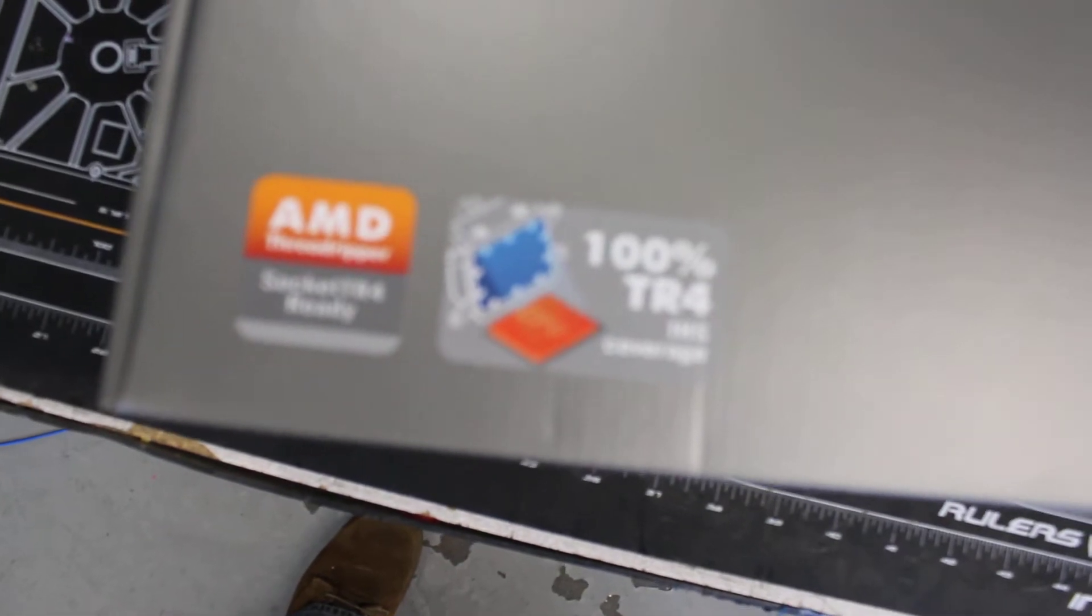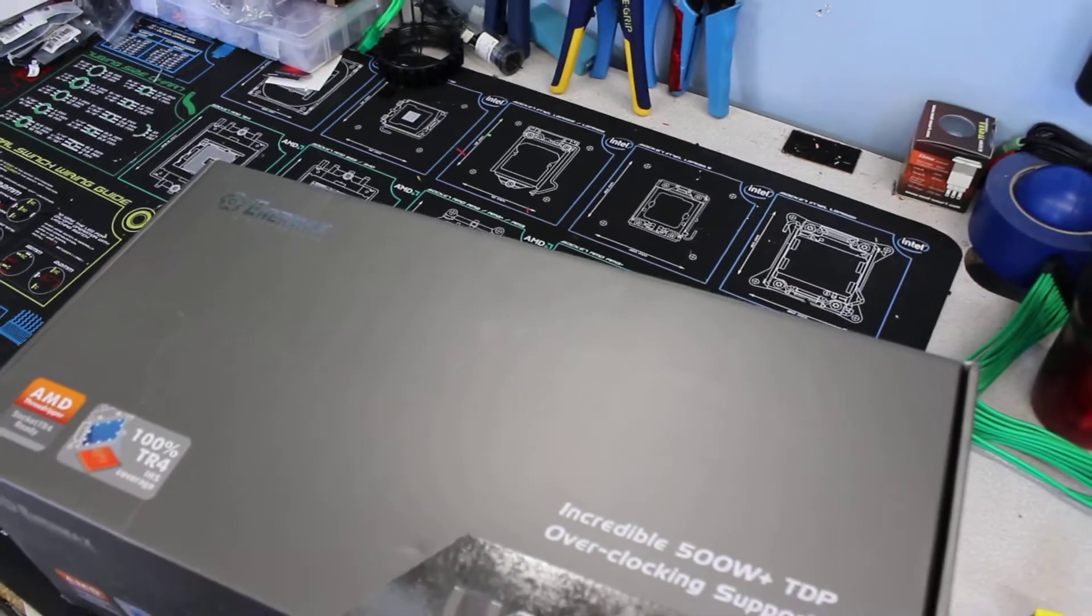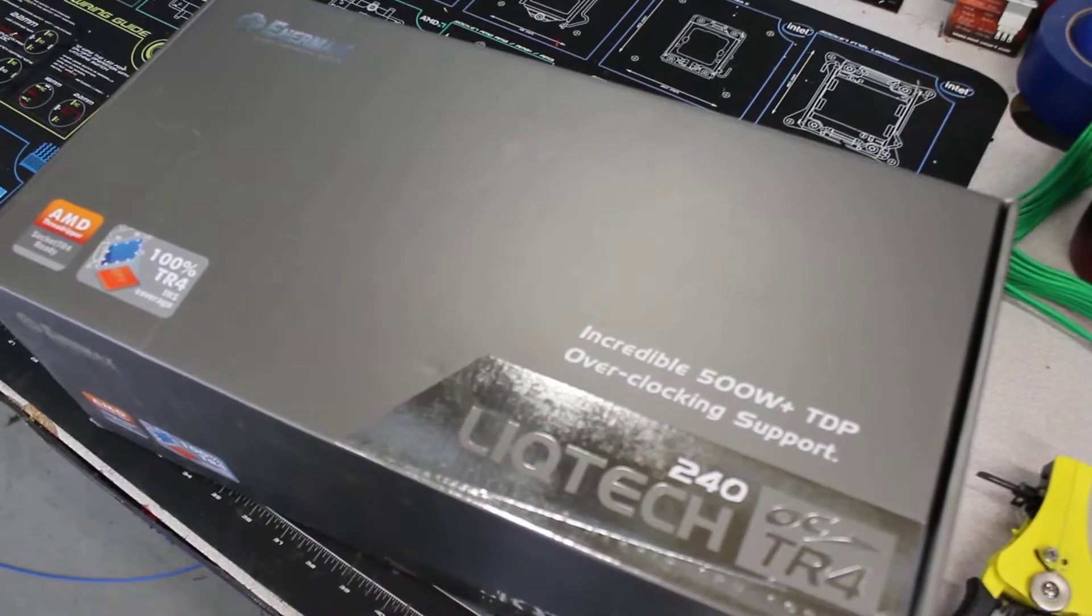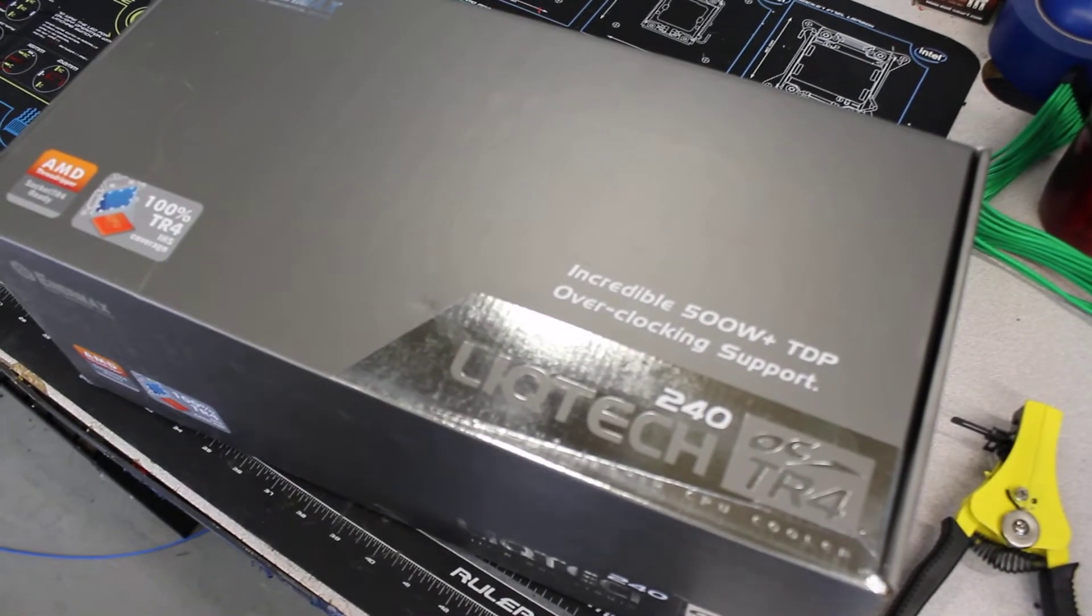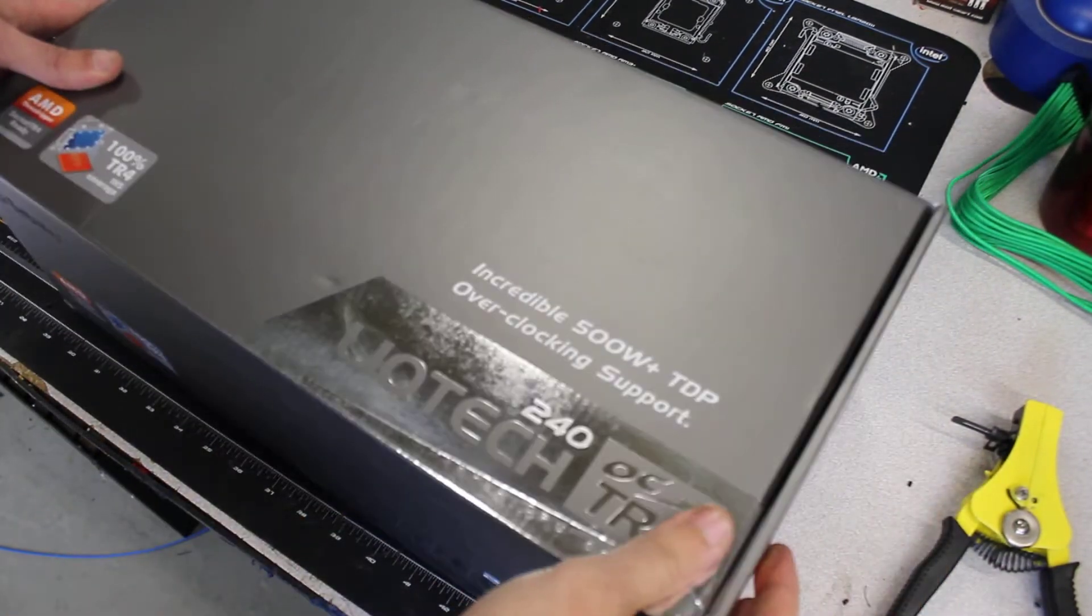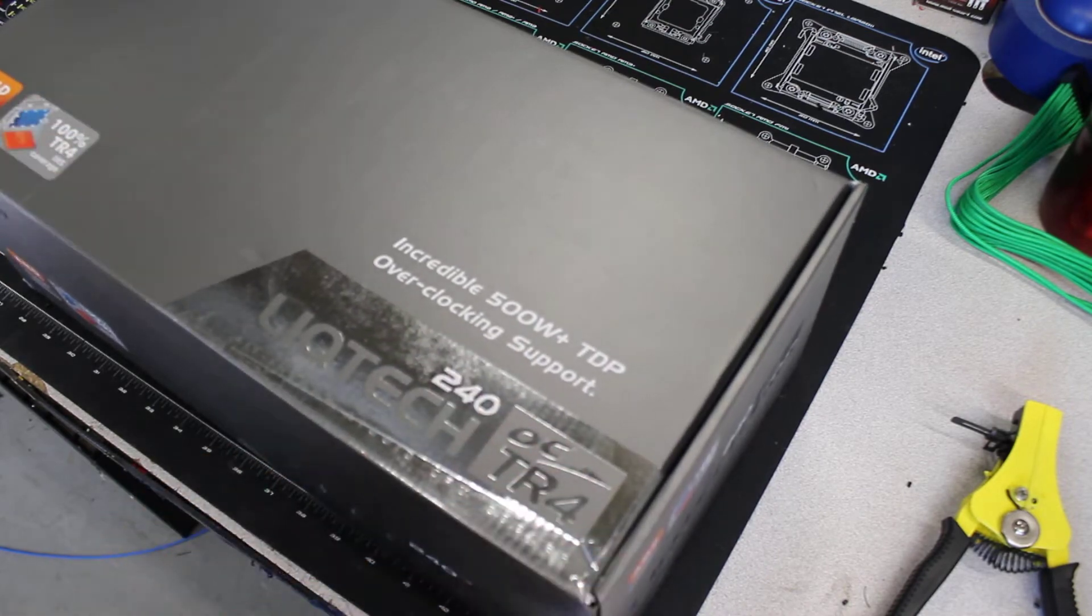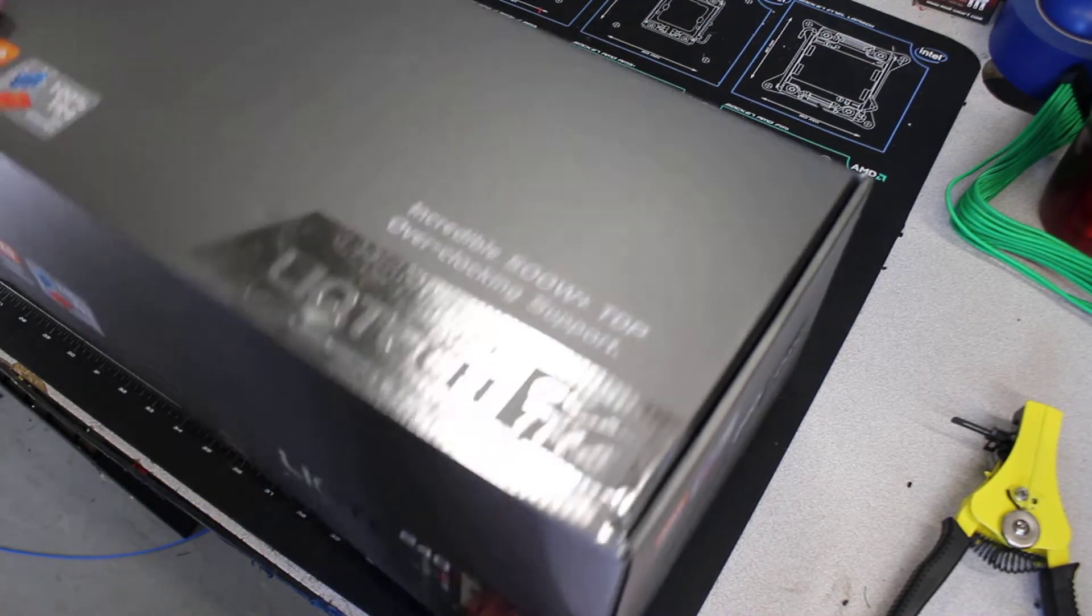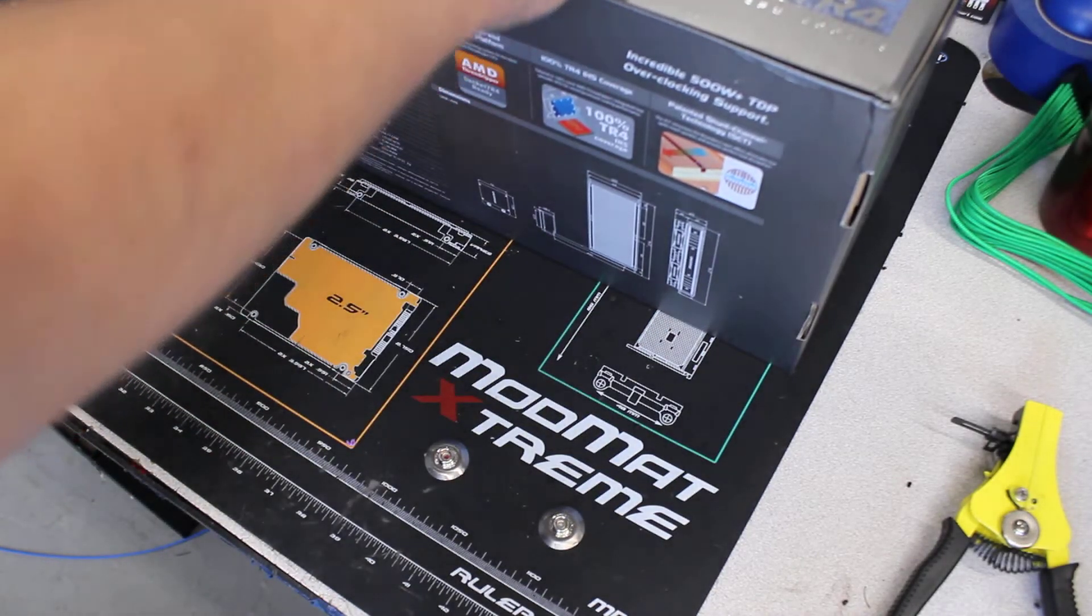From first look at the box, nice solid coloring, 500 watt TDP, overclocking support. So you can get a lot of overclocking out of it.